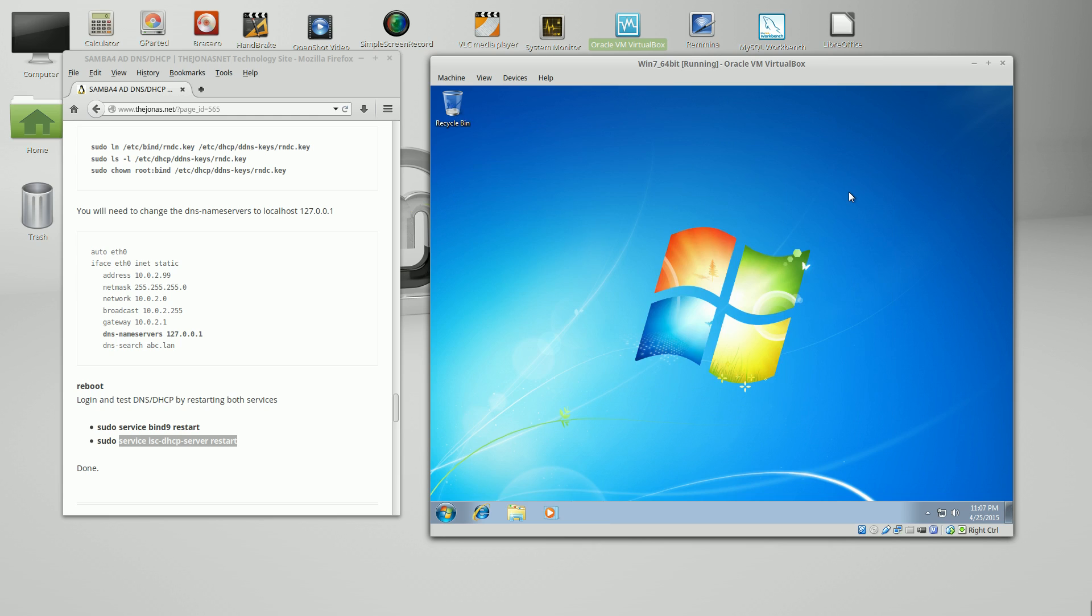So the server setup, DNS, DHCP. The DNS is working with the Samba4 Active Directory. That's pretty much it. Thank you for watching my tutorial videos and have a nice day and thank you for visiting TheJonas.net.